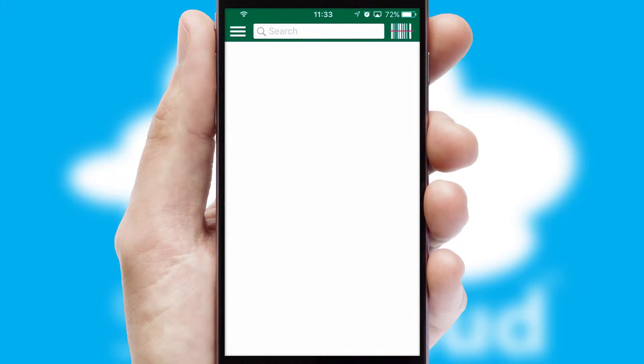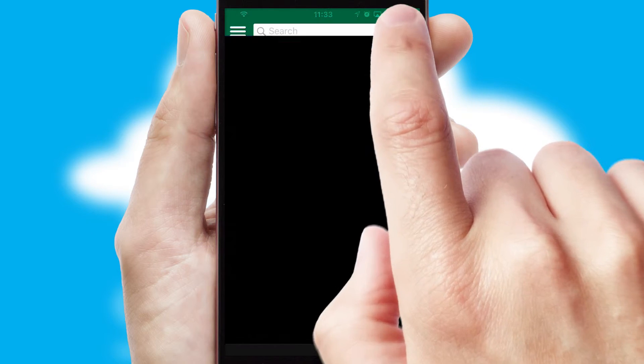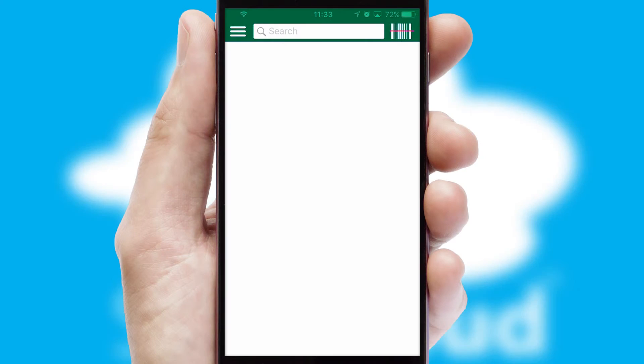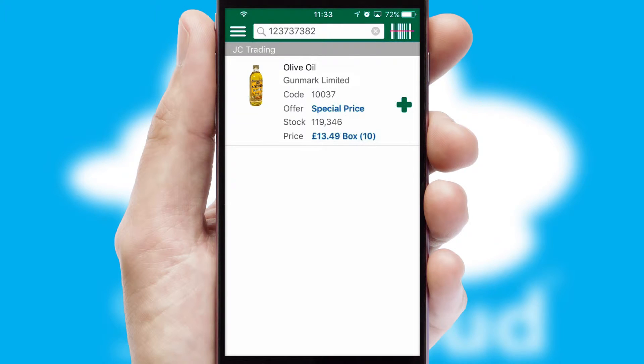Products can also be easily located and ordered by scanning any type of barcode or QR code.